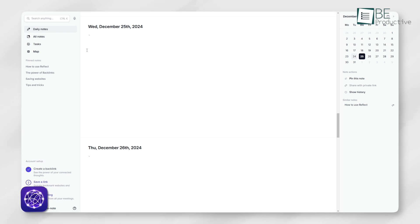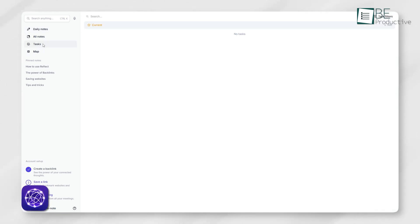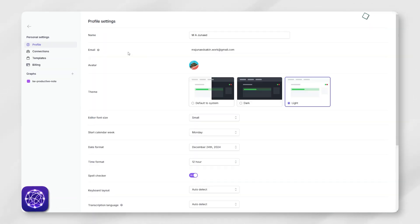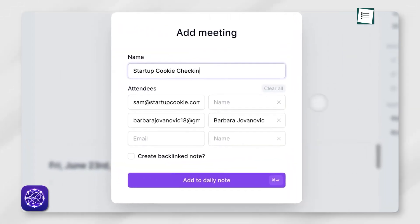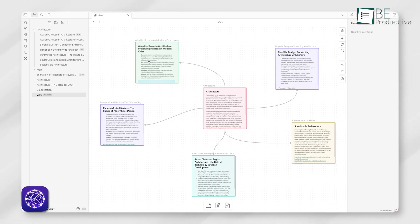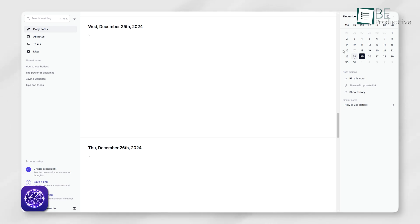On the other hand, Reflect has a polished, modern look that focuses on simplicity and accessibility. From the moment you log in, Reflect feels user-friendly, even for beginners. It guides you through basic setups like templates for daily notes or meeting agendas. While it may not allow deep customization like Obsidian, its clean interface ensures you can get straight into note-taking without distractions. Reflect's focus is on getting you started quickly, which is great if you don't want to spend time tweaking settings.